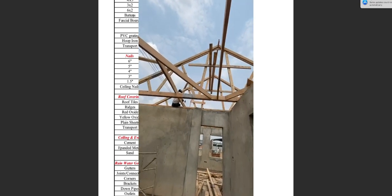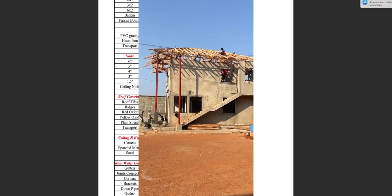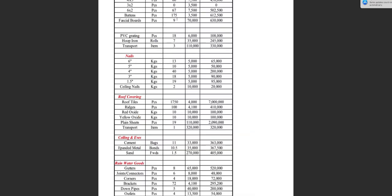Battens — these are the ones laid to receive the roofing tiles — we bought 175 pieces, each costing 3,500 shillings. We bought PVC pressure bolts, 9 pieces, each costing 70,000 shillings. We bought PVC grating, 18 pieces, each sold at 6,000 shillings. Kupayan — we bought only 7 rolls at 35,000 shillings, and we used it to add extra support to the wall plate timber.